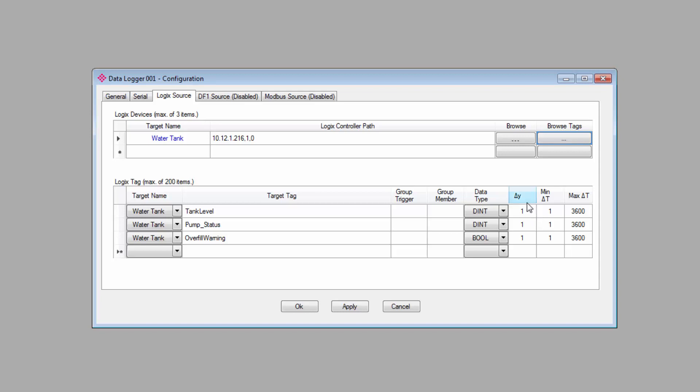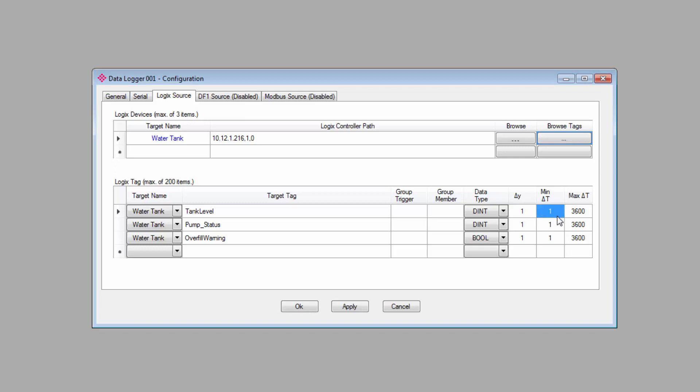The first two, delta y and minimum time, work together to ensure that tags are logged with the frequency that you want. The last one is maximum time between logs, and we'll get to that one in just a little bit. The delta y is a simple value change. So, if we leave it at one, any time the value for this tag changes by one, up or down, it will trigger a log on that tag. But it will wait for the minimum time interval between logs to elapse before it actually logs the tag. If the variable that you're monitoring is something that changes rarely, or if it's a binary, you might just leave it at one. But if it's something that changes often or is more volatile, you might want to increase it to 10 or 100 or whatever would be appropriate for your application so that you log data in meaningful chunks.